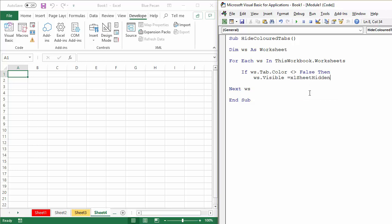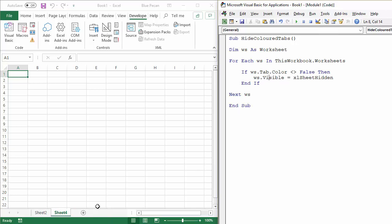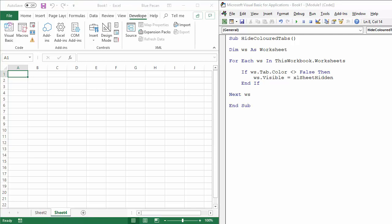And then I just close, finish off the IF statement, end if, and that's all I actually need to do. Now let's see if that actually works. If I play it, you can see it's hidden all the colored sheets. So let me just unhide them.